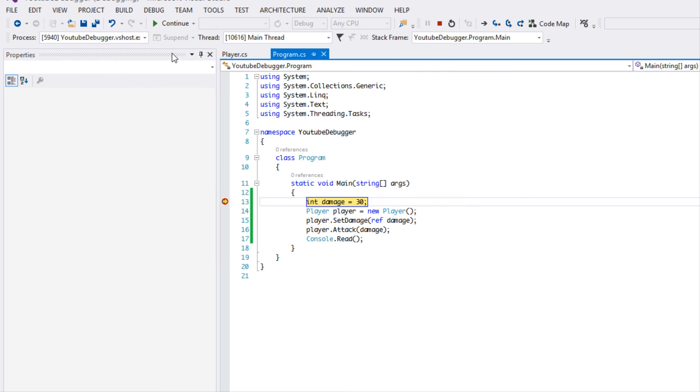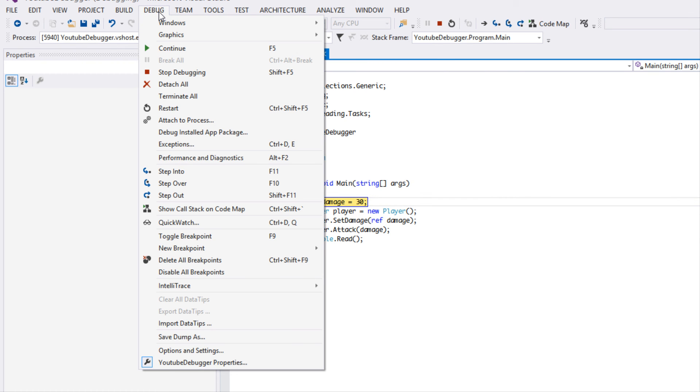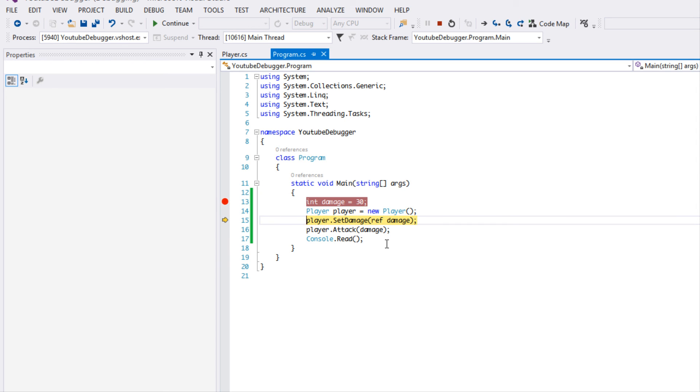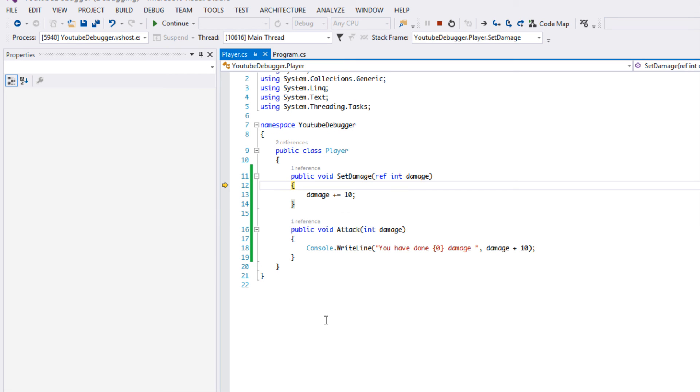There's another thing that we can also do, we can use Step Into. So Step Into allows you to step into, say, a method or something to see what is actually going on inside of it. So if I click Step Into now, it's just going to go into the next statement because there's nothing to step into, right? But if I click F11 here, which is Step Into, nothing happens.